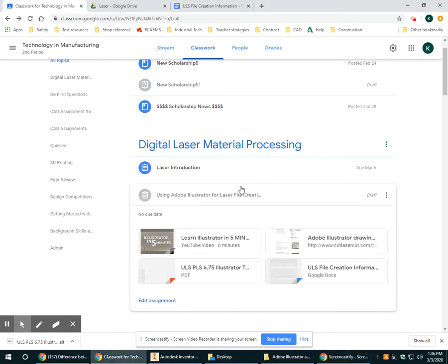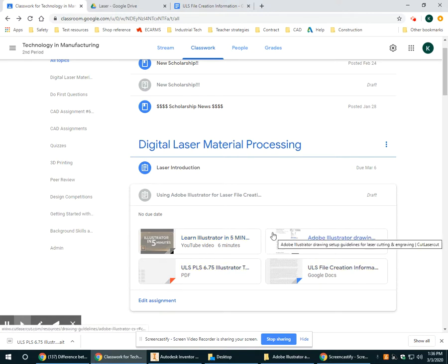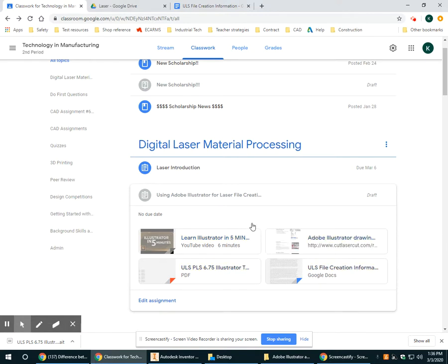Now when we open that up, there's going to be several files here and yours may look a little bit different than mine. But the first thing I want you to do after you locate this is actually go open Adobe Illustrator, the program.